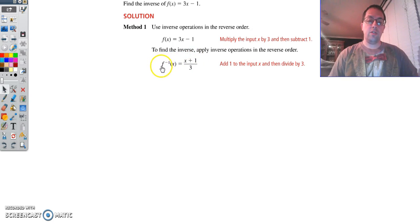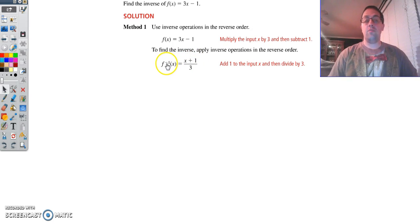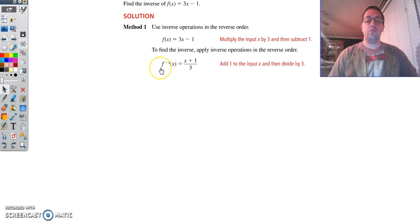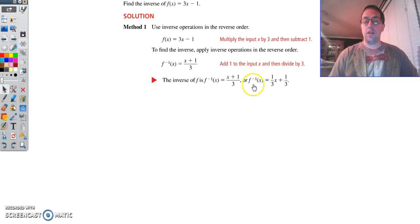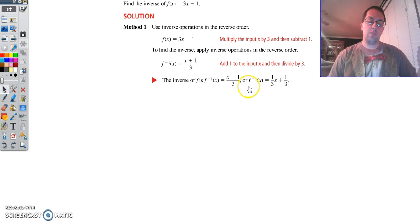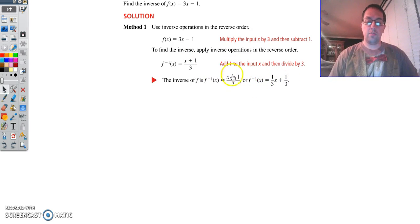That's how you read this. This is f inverse — this is not f to the negative 1. This means the inverse of x. And you can have this, or you can divide this out and have 1 third x plus 1 third. Either way is fine.